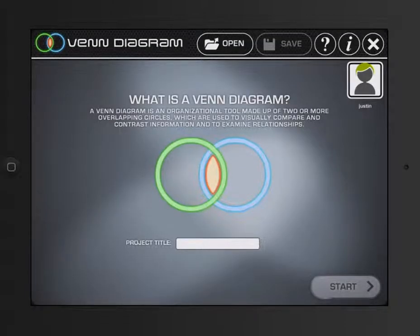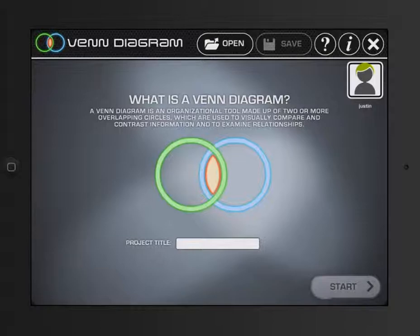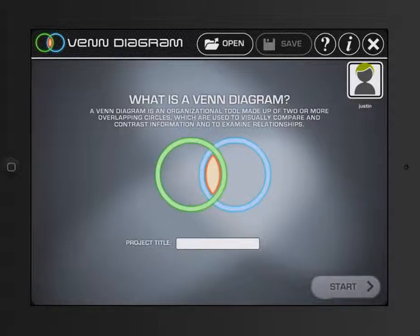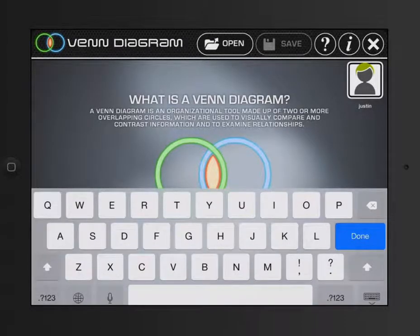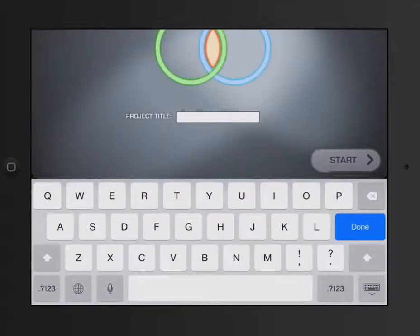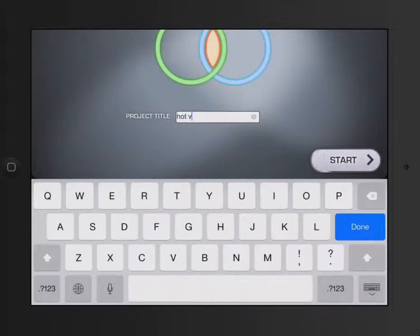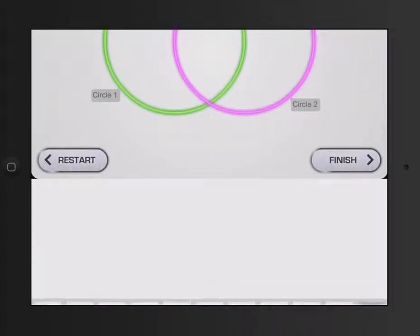So what could happen, and a way I picture maybe you could do this assignment, is if you only have one or a couple of iPads for a class, you could create a Venn diagram. And let's say, hot versus cold. So I type that in and I hit start.